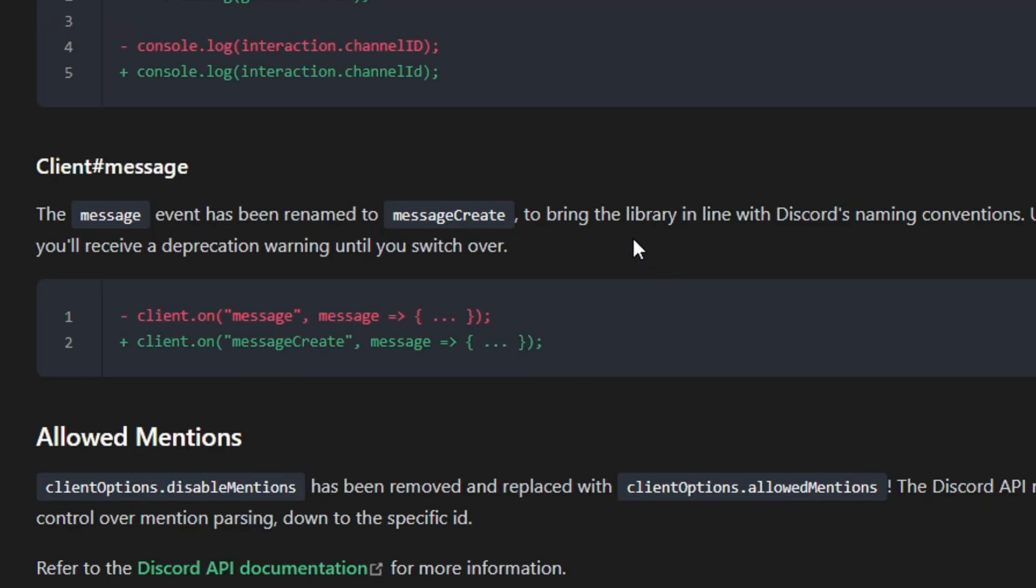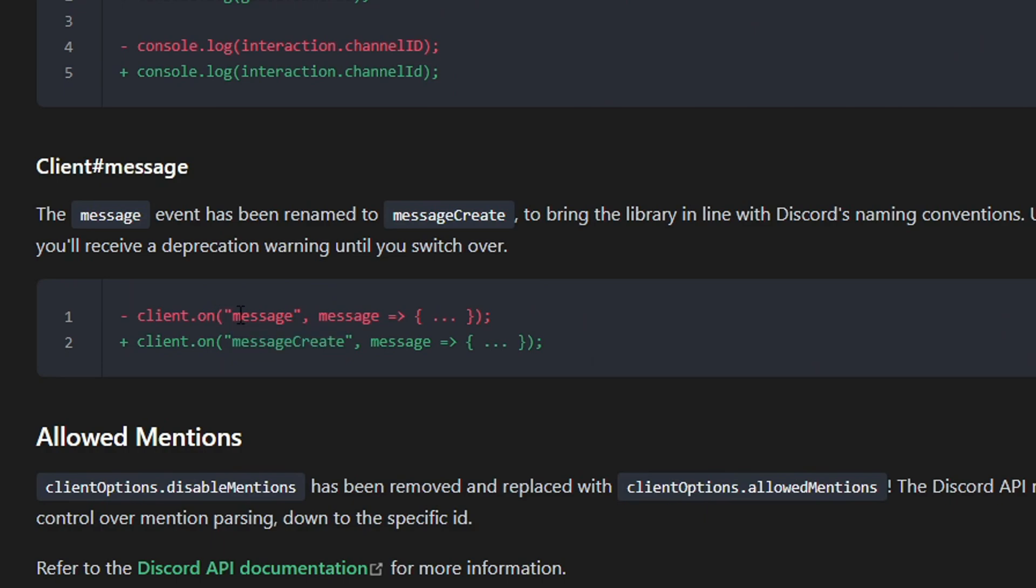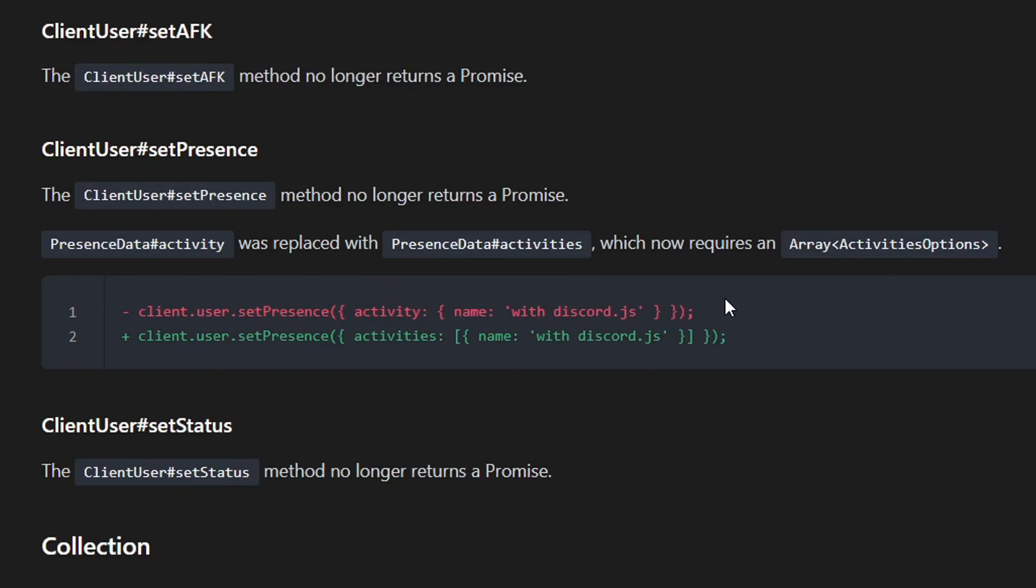One of the most huge changes in version 13 is that your message event won't be named message anymore. It's called messageCreate from now on. As you can see, in the old version it was message as an event, but now it's called messageCreate. Everything is straightforward. If you still use the word message for your message event, it's still going to work. It's not going to be deprecated yet. But it will give you an error once in your console saying you have to upgrade to messageCreate because it's going to be deprecated. Right now you should change it to messageCreate. This is huge for the future because the message word will not work anymore.